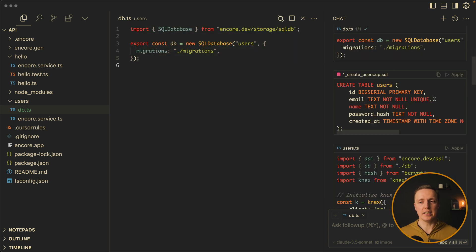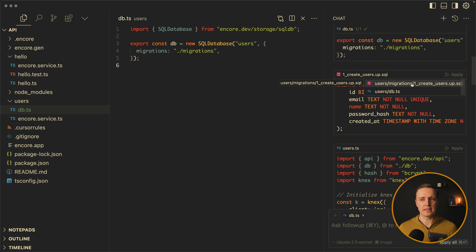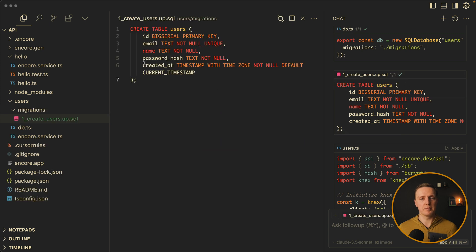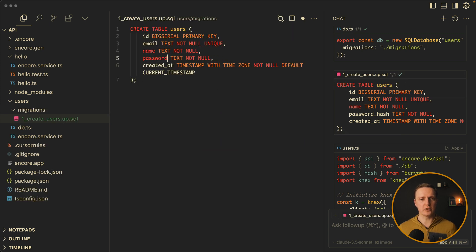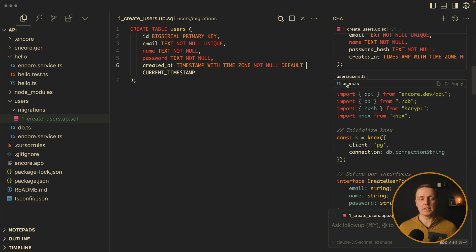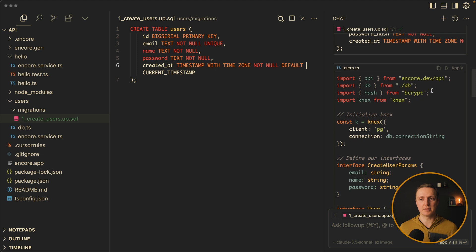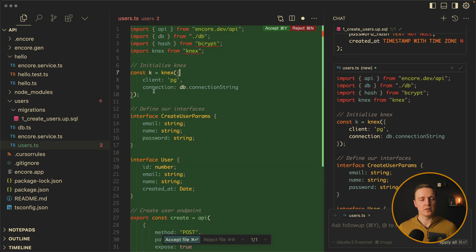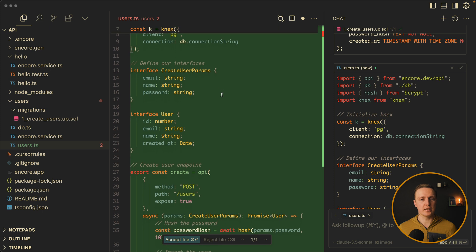And we need here a migration. So again let's click apply. But I don't really like this password hash. I want password. So let's change it to that. And create that current timestamp. And now here the last file is users user.ts. Let's apply it here and check what is inside.